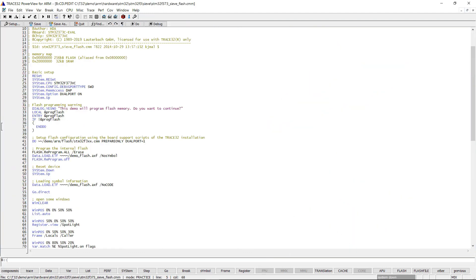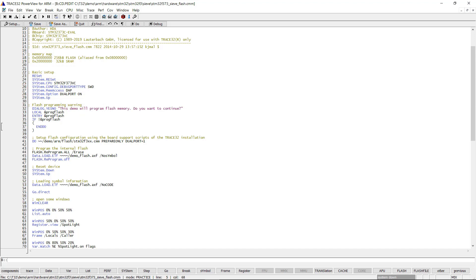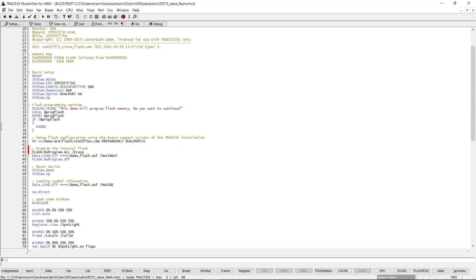As a summary, a simple startup script for the STM32F373VC that uses a Flash programming script provided by Lauterbach might look like this. The first part contains the commands for the board setup and setup of the debug communication. The second part contains the commands for the Flash configuration. And this part contains the commands that program the Flash.